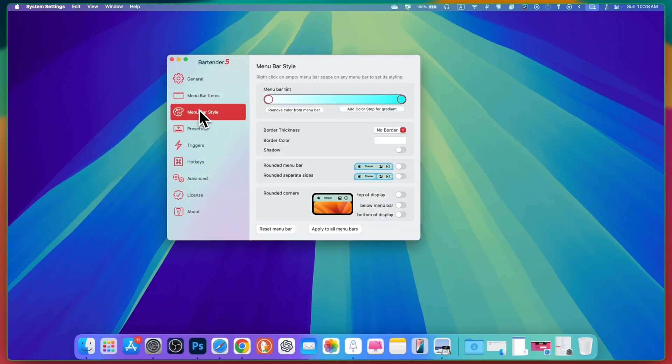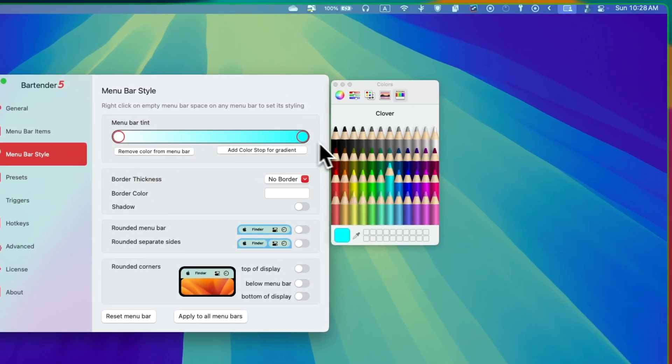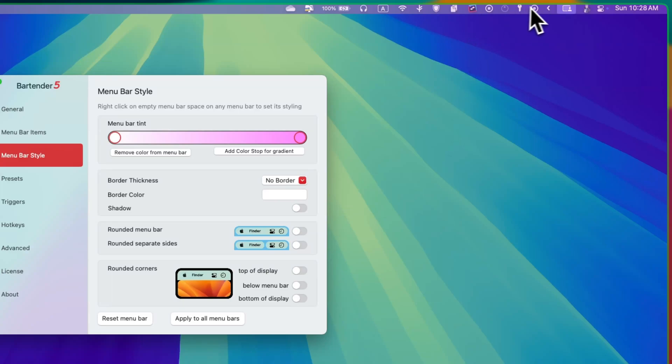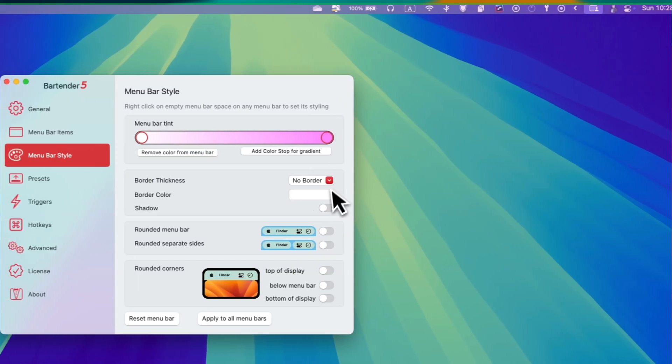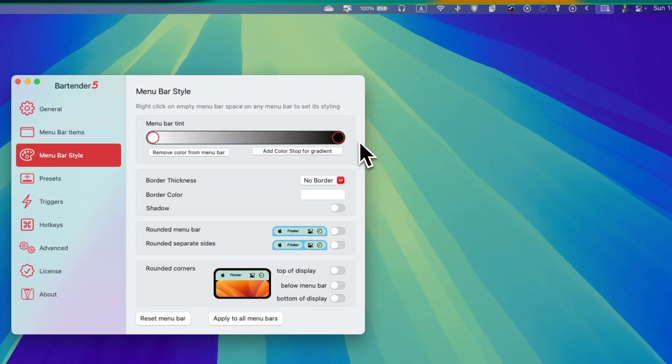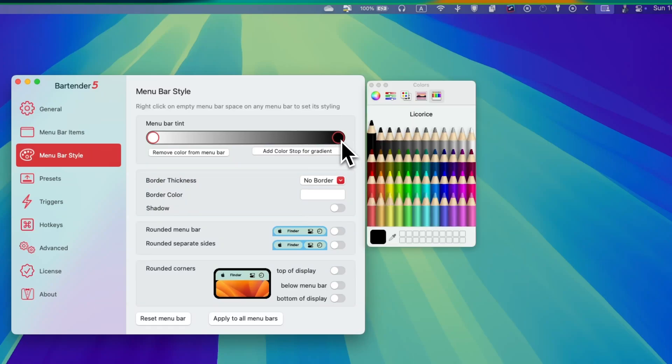Let's move back to the menu bar style. Here you can see that I can simply go and change color to anything. Let's say I want this color. And now the menu bar is in this color. And that's really cool. I can change it to any visible color if I have any colors problem.